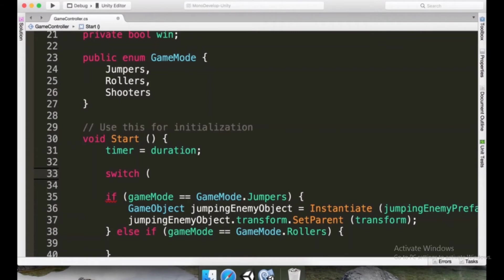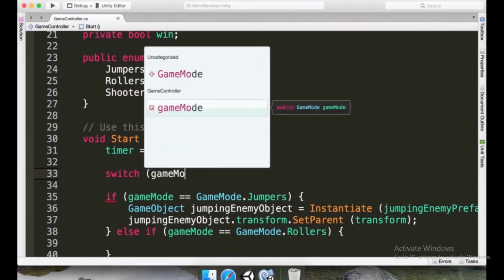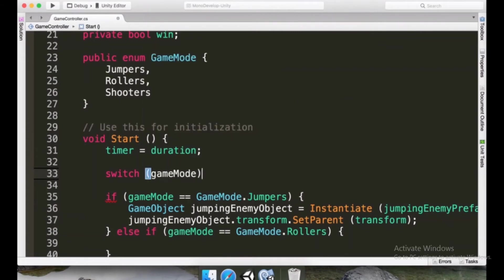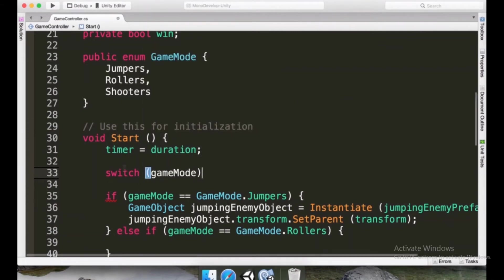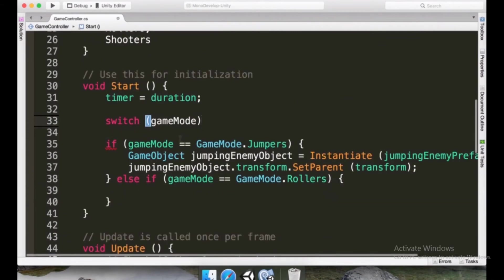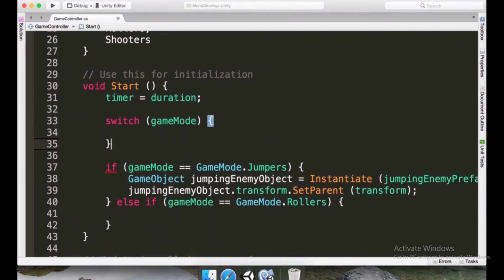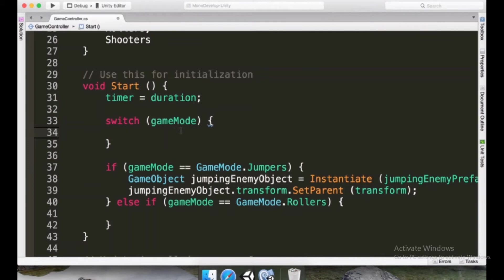We can make a switch block so we can type switch. So in between parentheses, we're going to put gameMode. Simply like that. It's almost like we are calling a function. And between curly braces, we're going to type all the possible cases, all the possible outcomes that can be inside gameMode, all the possible values.